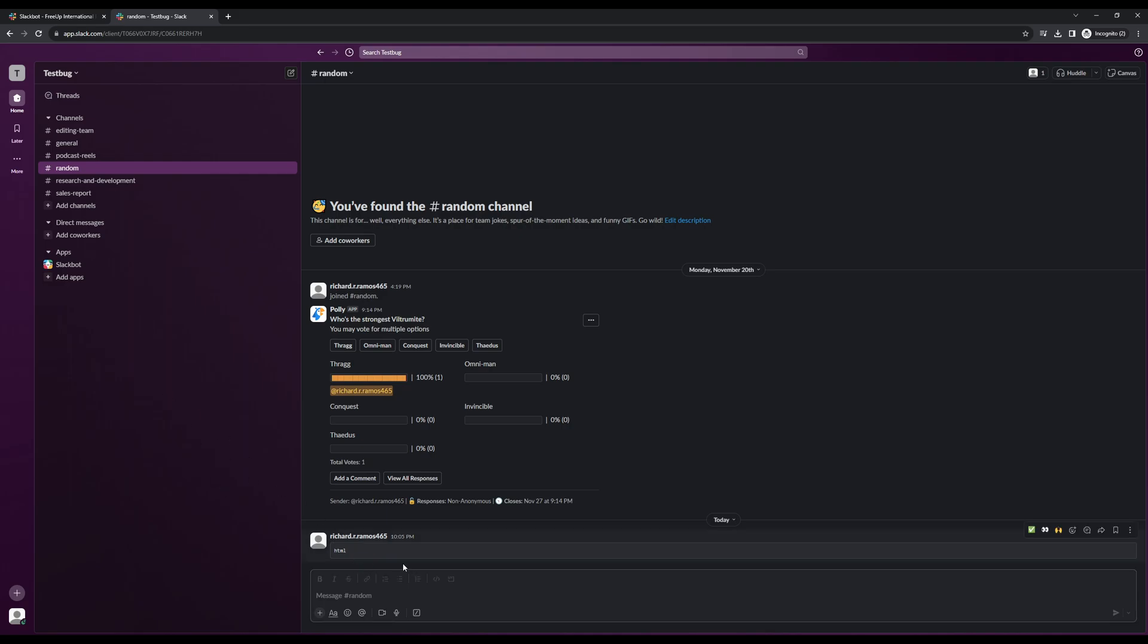So yeah, that's how you add a code snippet on Slack. We hope you guys found this guide helpful. If you guys want to see more guides like these, we do have a YouTube channel where we upload daily. Thank you for watching the video and we'll see you guys later.